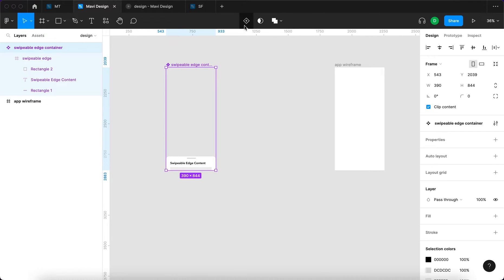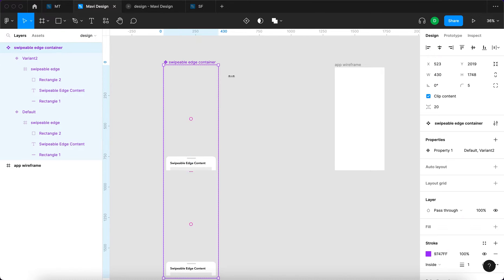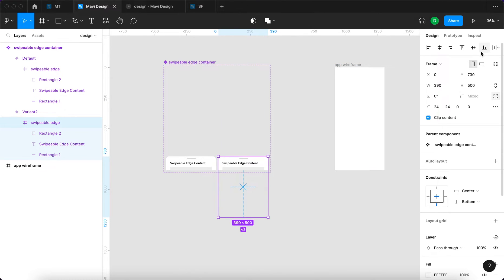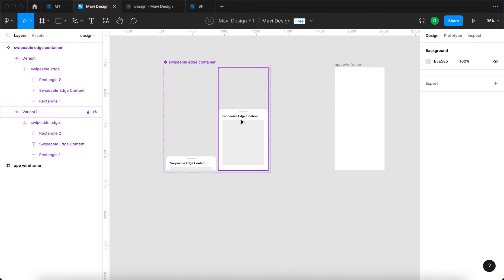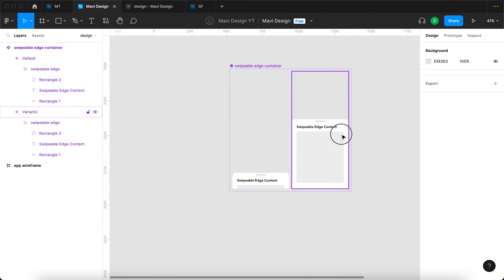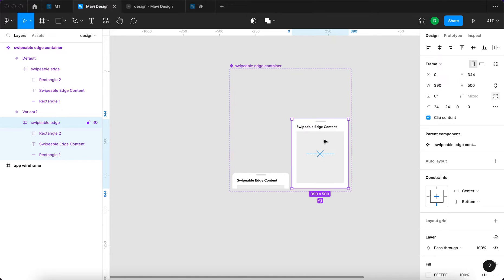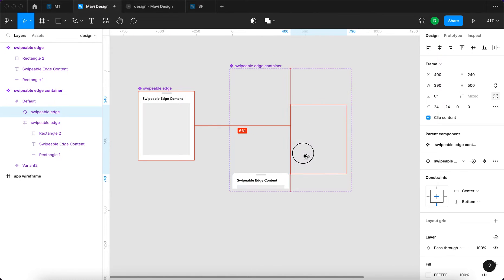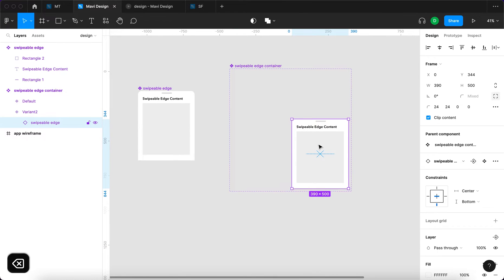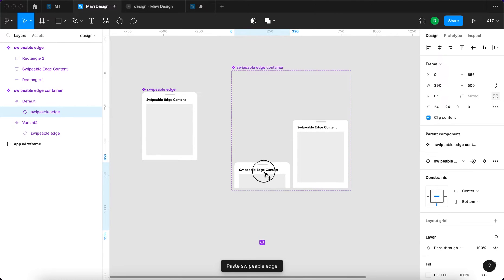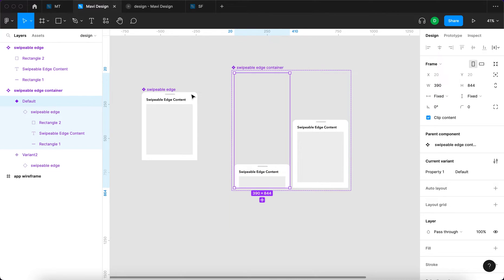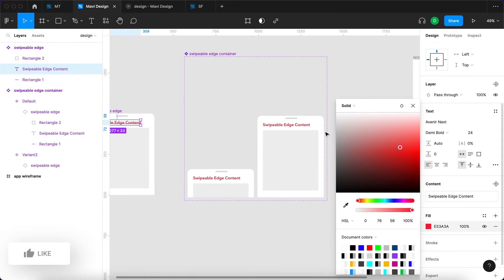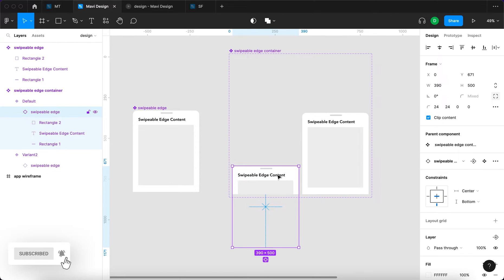I'll select the swipeable edge container and turn it into a component. Then I'll select the swipeable edge frame and move it downwards, making sure the container has 'clip content' enabled. I'll position it so it shows just partially — around 700 pixels from the top. Then I'll press the plus icon on the top bar to create another variant. I'll also turn the swipeable edge itself into a component, place instances inside each variant, so updating the component updates everywhere.